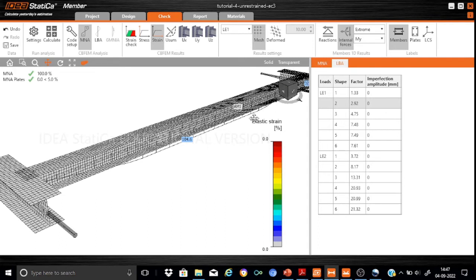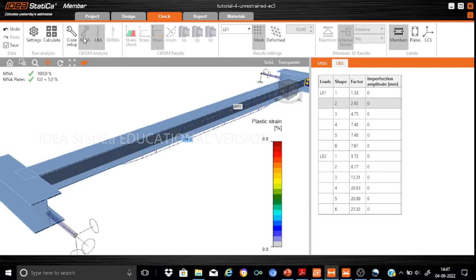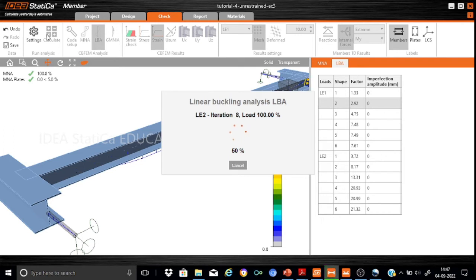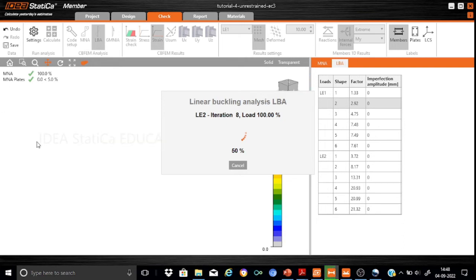Now we need to find the factor of safety against buckling, so let us proceed with the Linear Buckling Analysis. Running the LBA will allow us to find the exact capacity of the section considering buckling. The LBA will provide two sets of results: the mode shapes and the factor of safety against each buckling mode, giving good insight into how the beam will fail due to lateral torsional buckling. The analysis is now calculating.